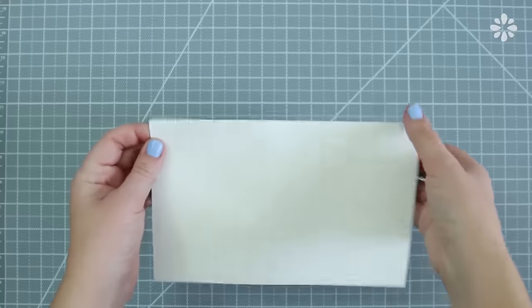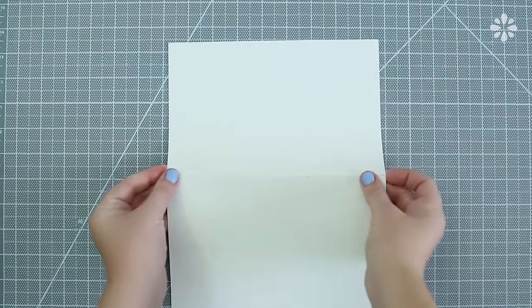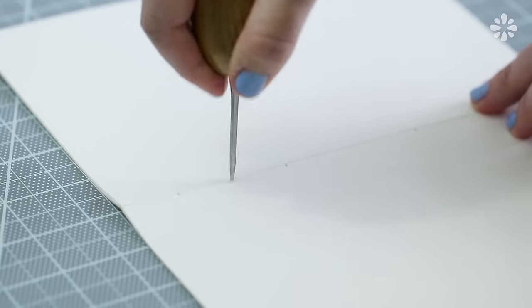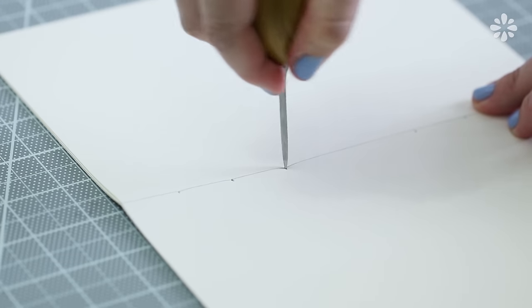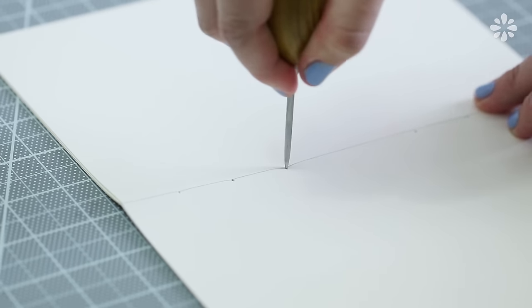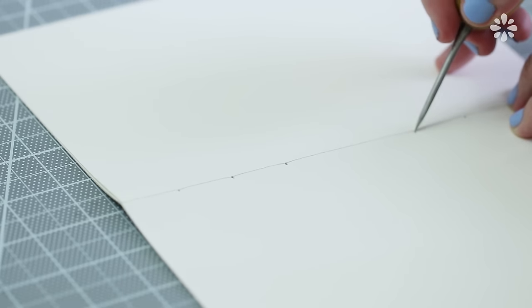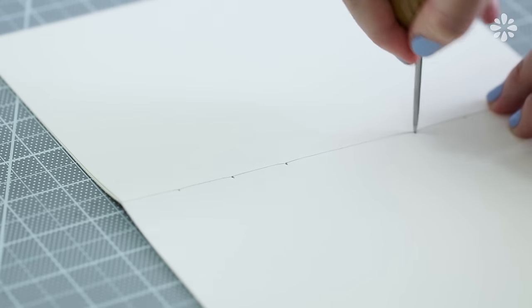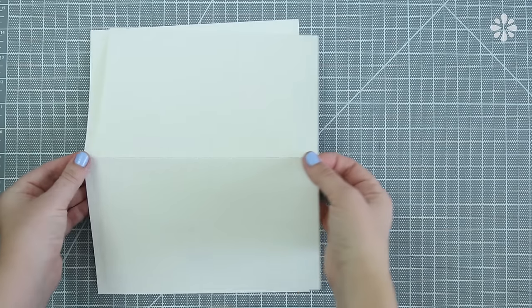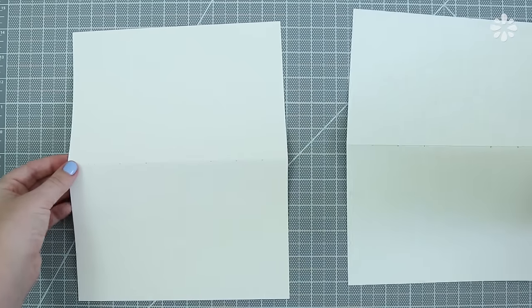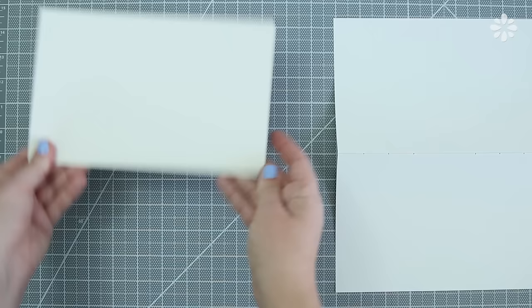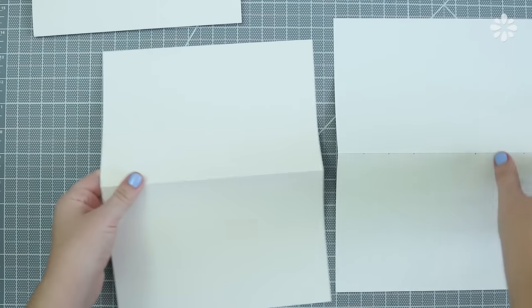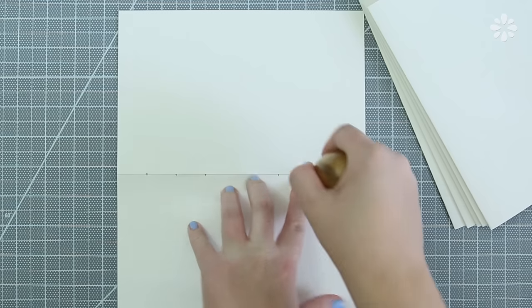Now unfold that signature and pierce through the marks with an awl to make the holes and make sure all of the pages in the signature are stacked evenly while you're doing this. Now take off the top page with the marks on it and set the three others aside and you're going to use that top page as a template to make the holes on the rest of your signatures.